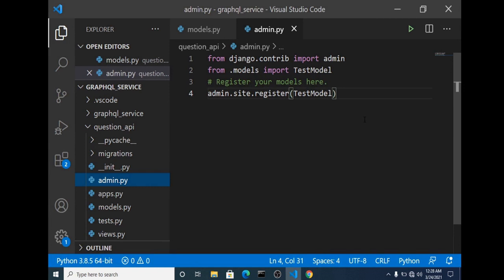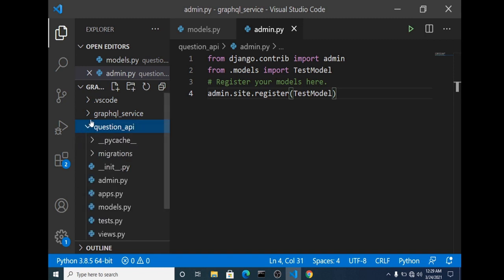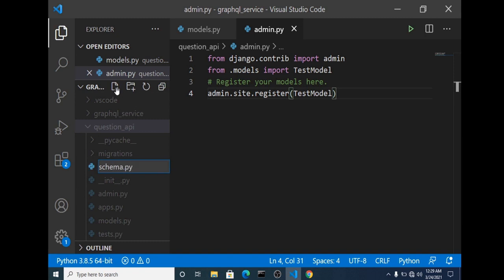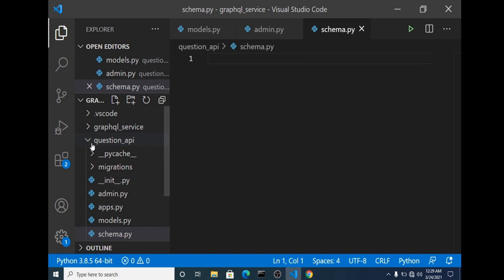Now we'll start working on our first schema. A schema is like a blueprint that defines how our data should be fetched — it's a set of rules defining which data should be fetched and how it should be modified. The schema module follows the same pattern as Django's URL files: we have one in the main project folder and one in each app. We create a schema.py file in our app and import the graphene library and DjangoObjectType from graphene_django.